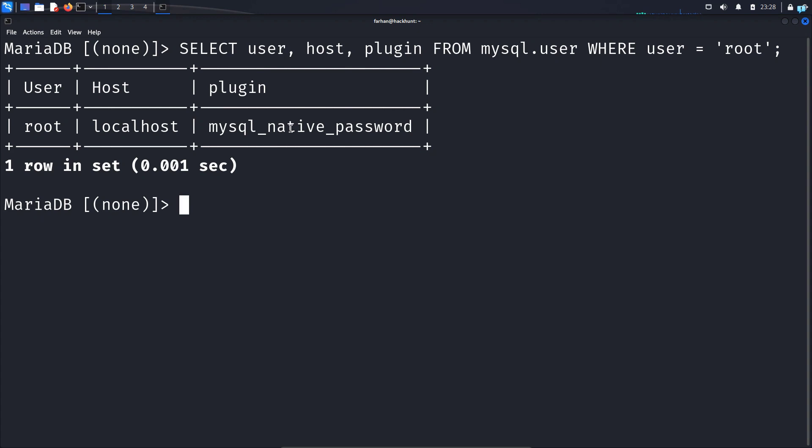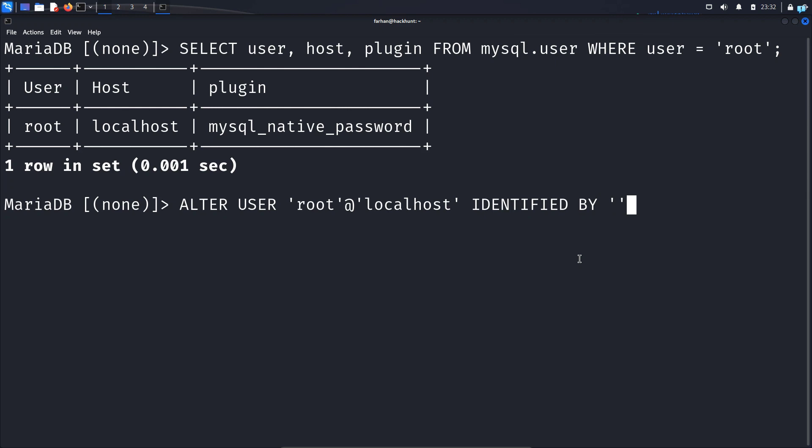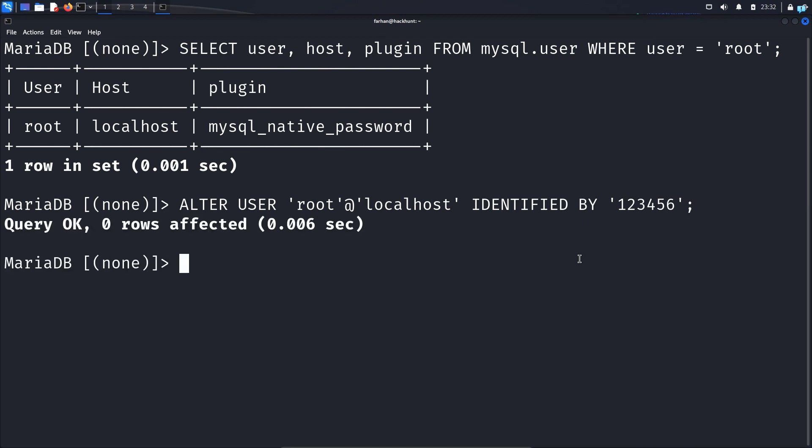So we need to change our password now. Type the command alter user in apostrophe type root and outside the apostrophe give one at mark and in the apostrophe again type localhost space identified by space in apostrophe give your desired password. You can give anything you want. I will just give 123456 and end the statement with a semicolon and press enter.